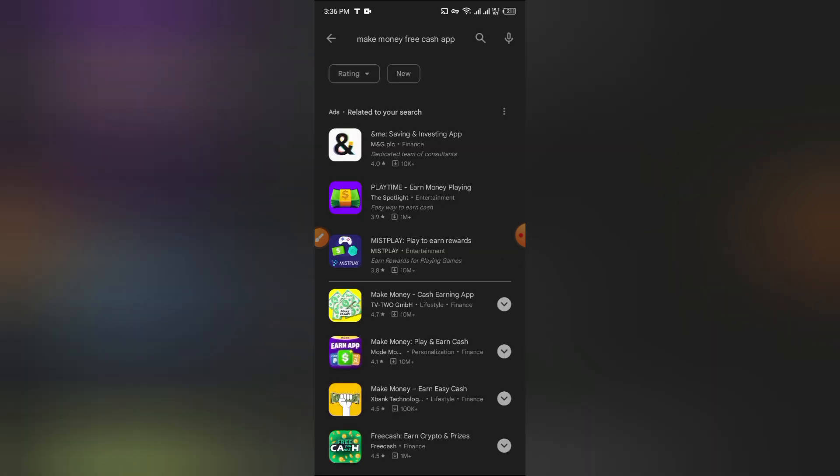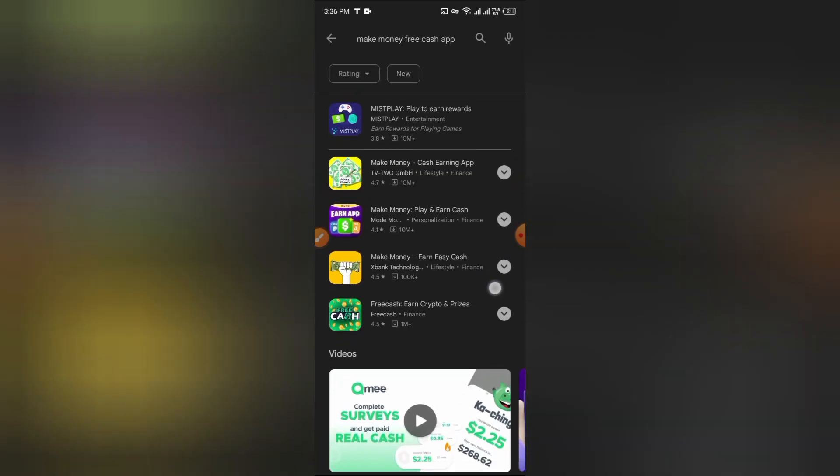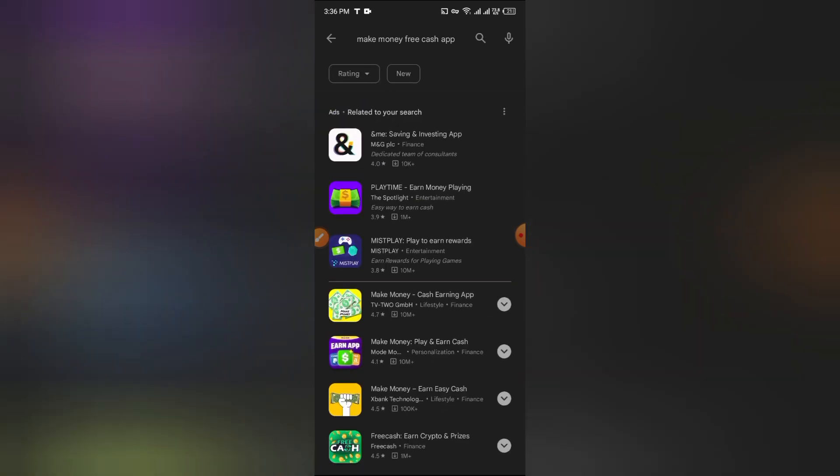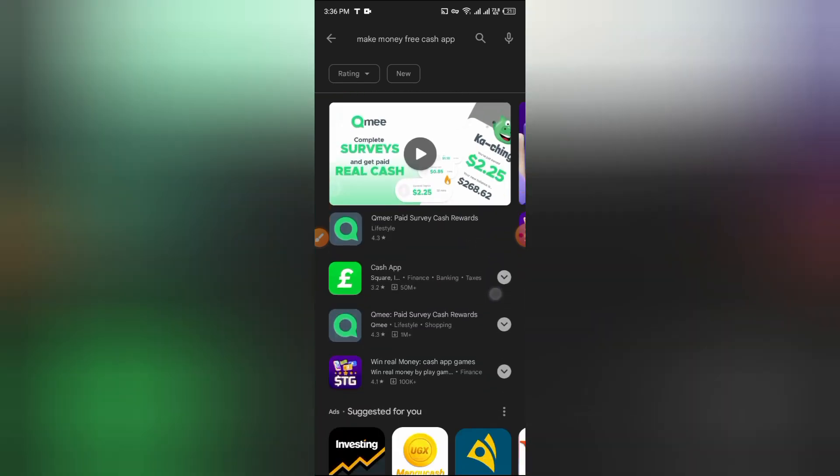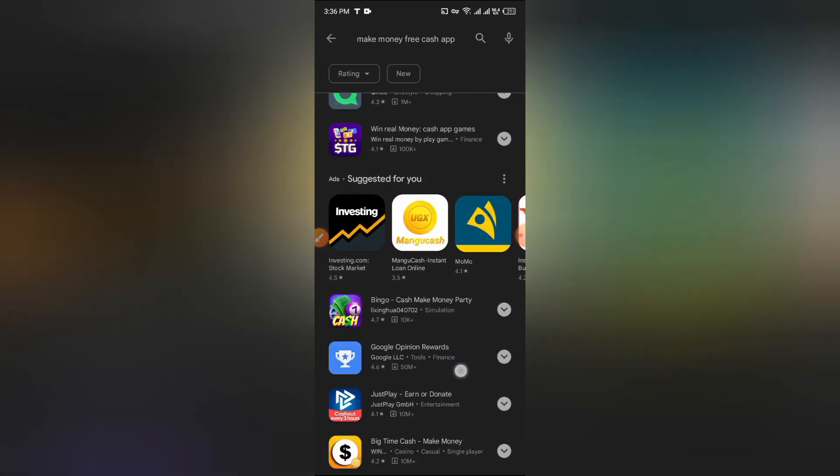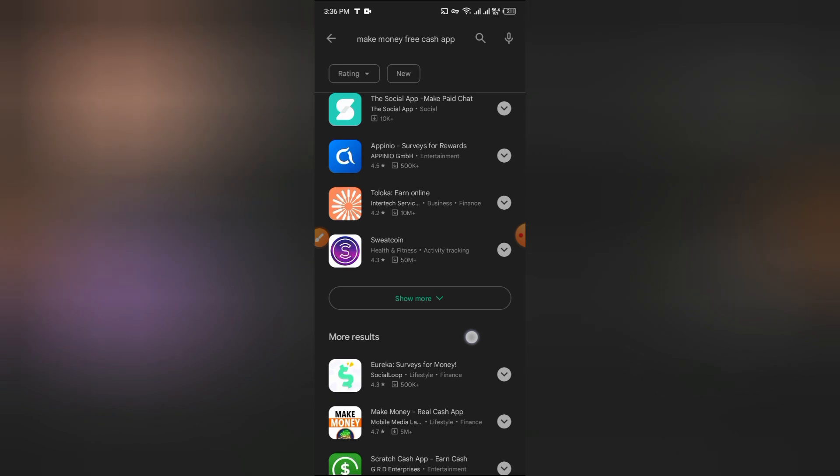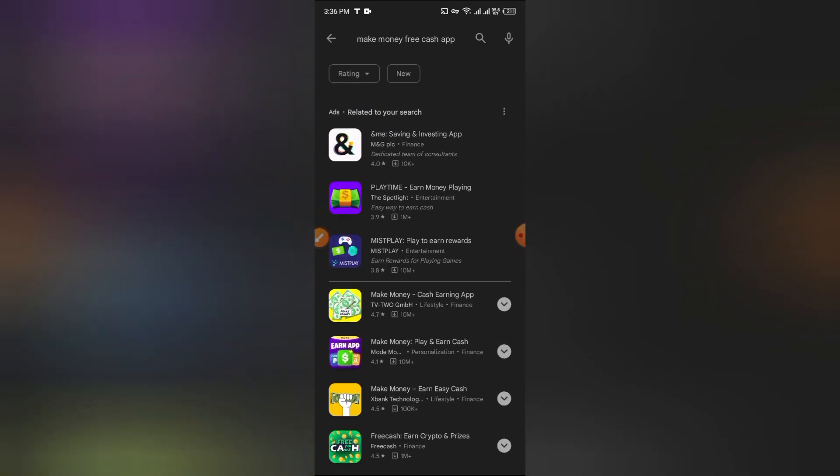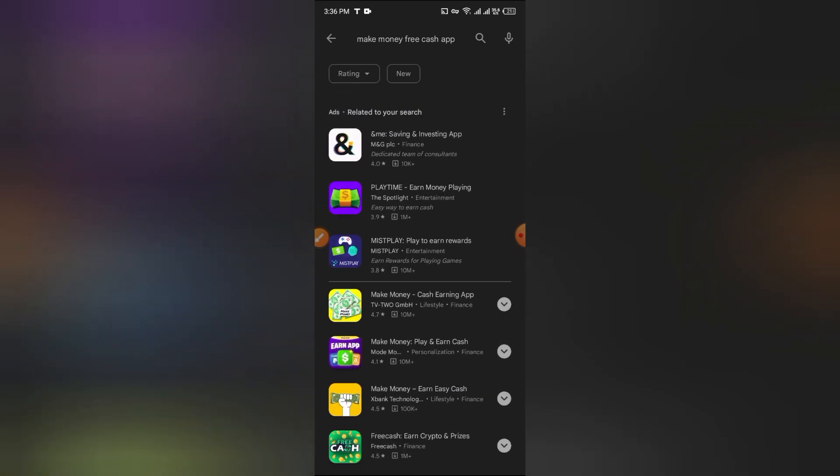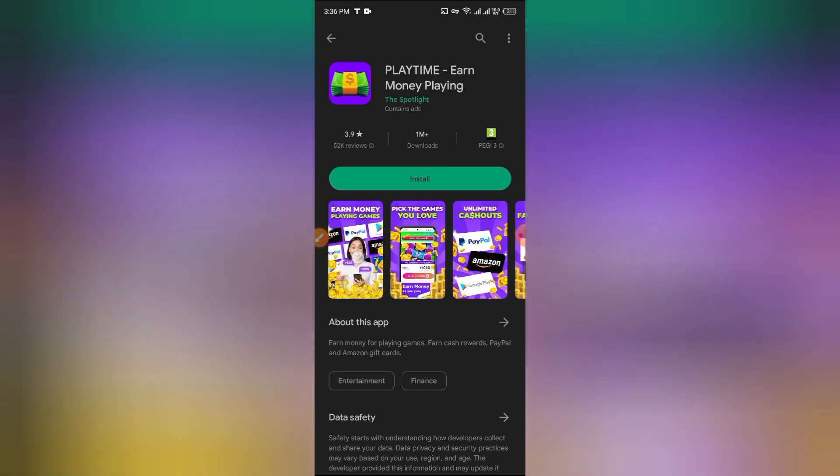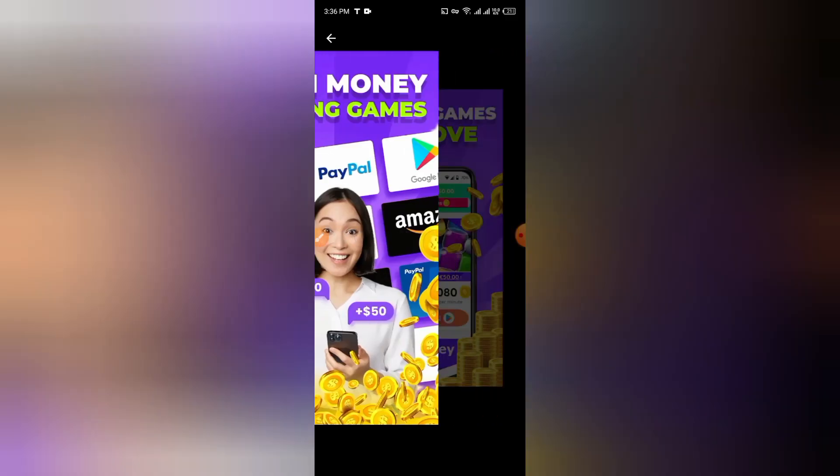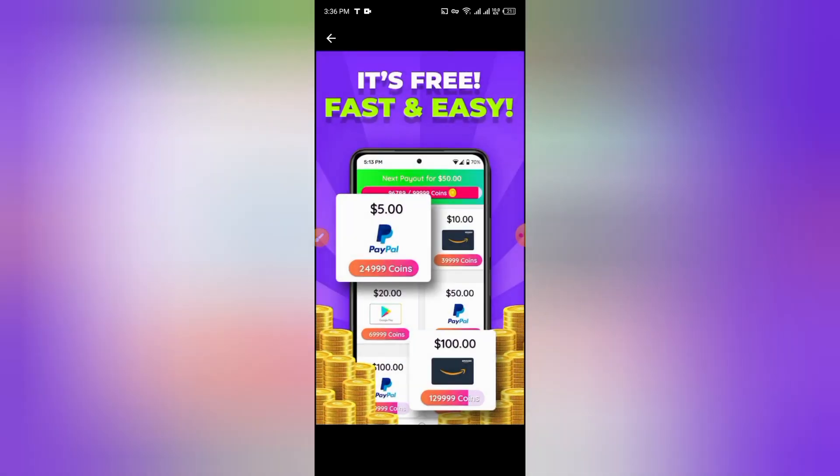This is a make money free cash app that we'll answer questions about. The application has data and features, and we'll look at the official platform to verify it's not fake.